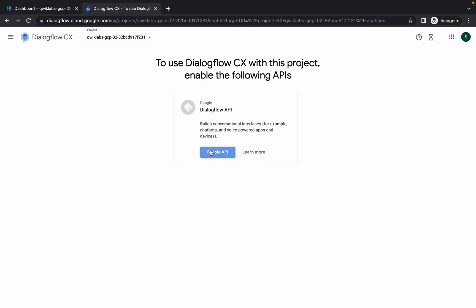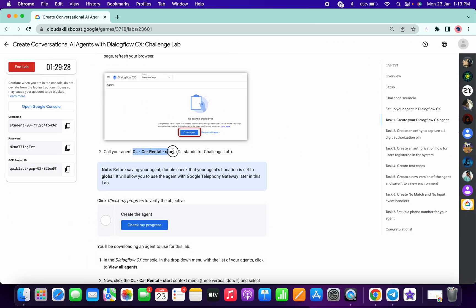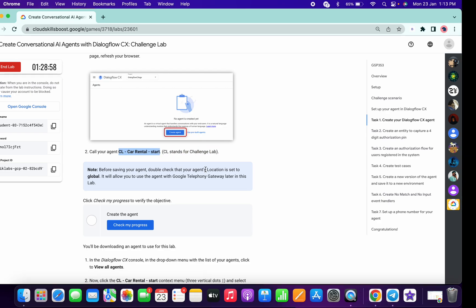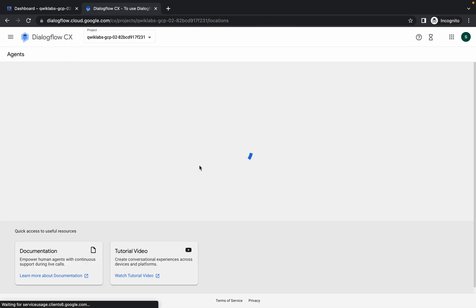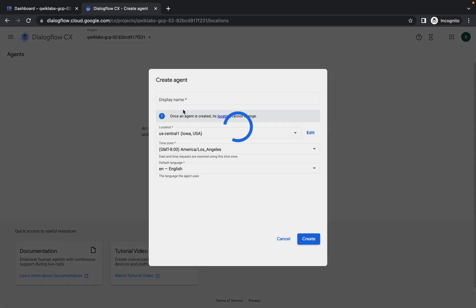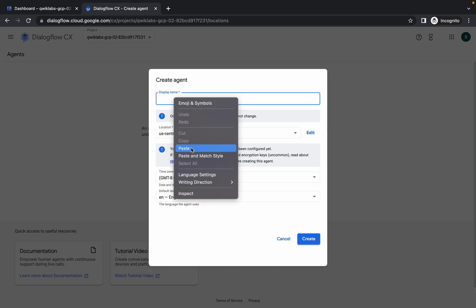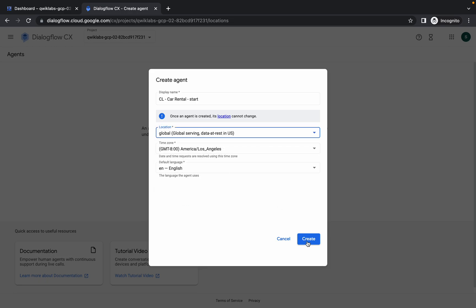It will take a few seconds, so just wait. Meanwhile, scroll down and copy the name of the agent — make sure you do not copy the full stop. Click on 'Create Agent', paste the name, and make sure you choose the global location by typing 'g' and selecting global. Then simply click on 'Create' and wait a few seconds.